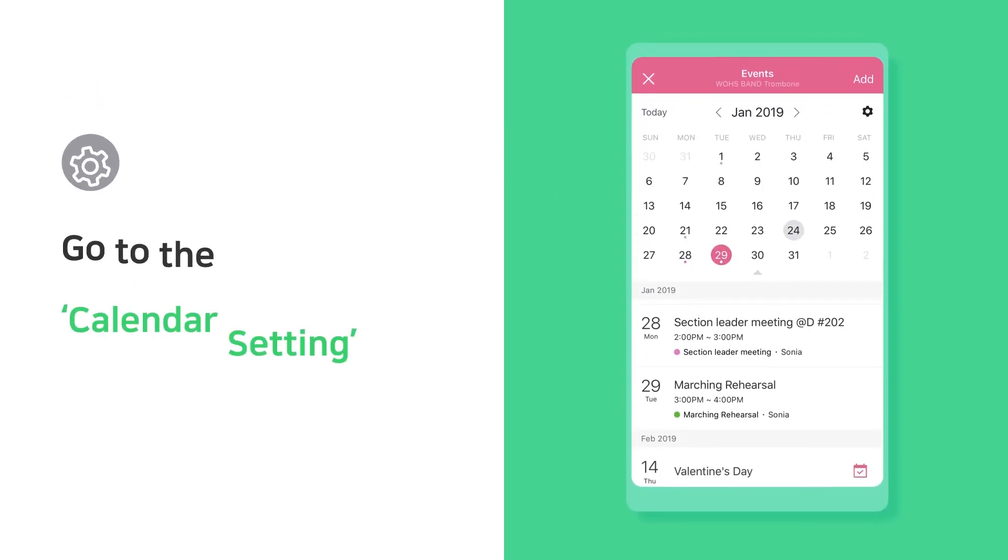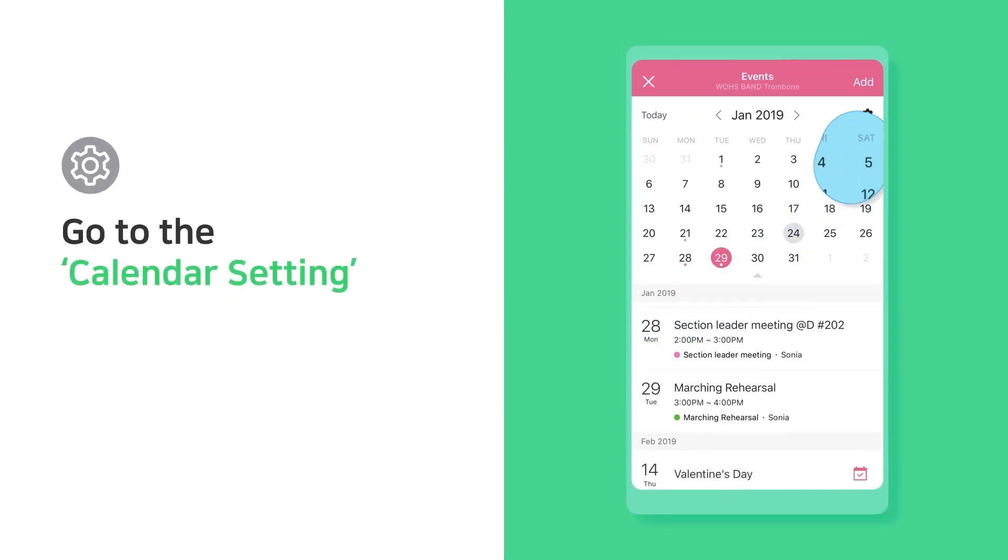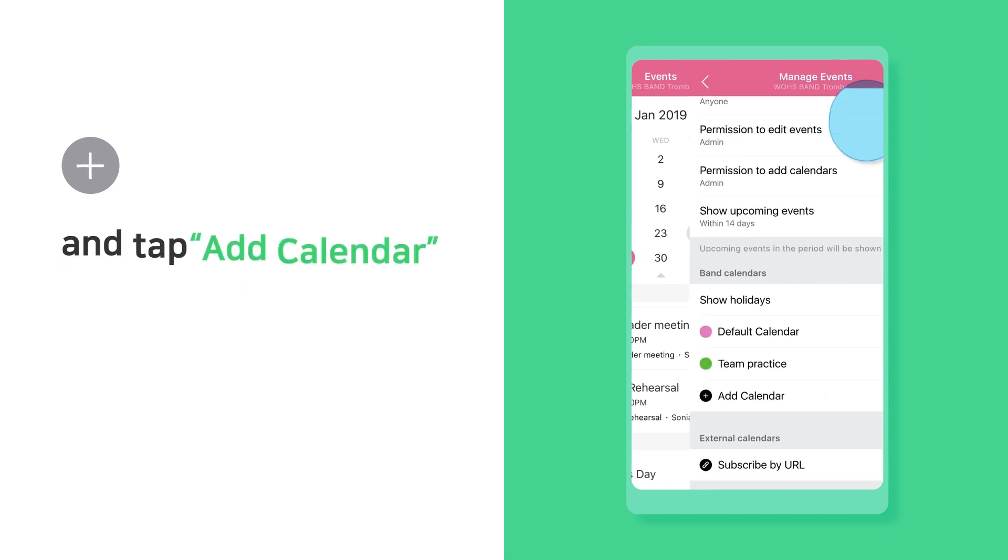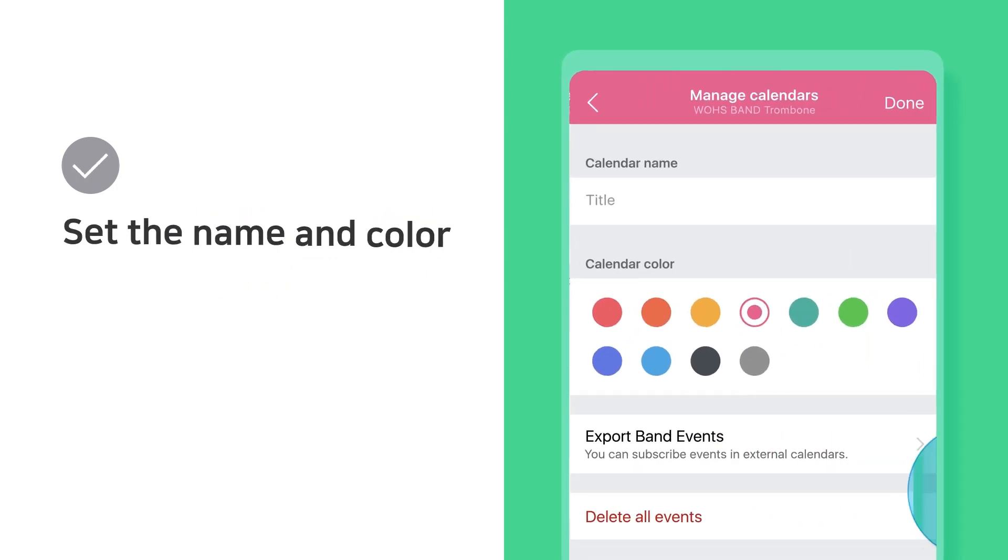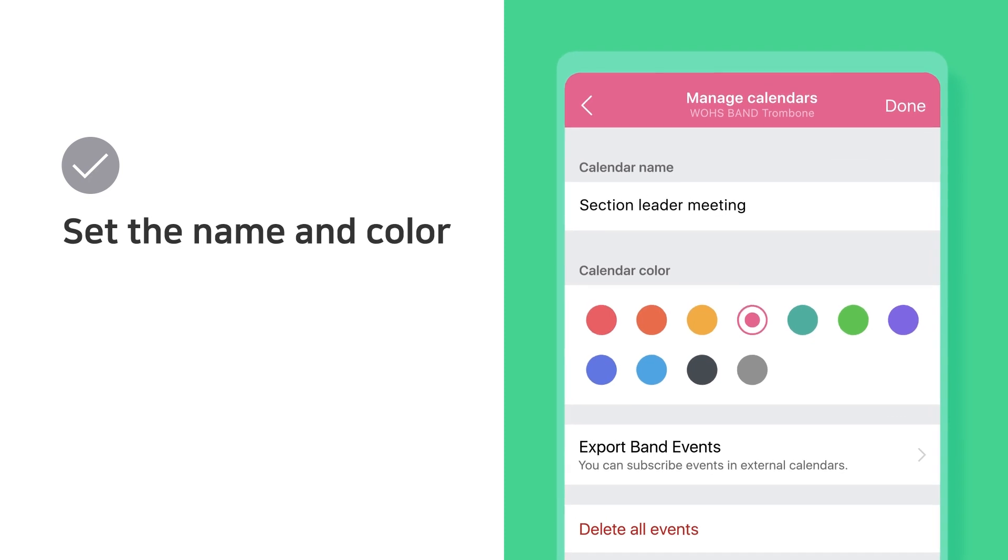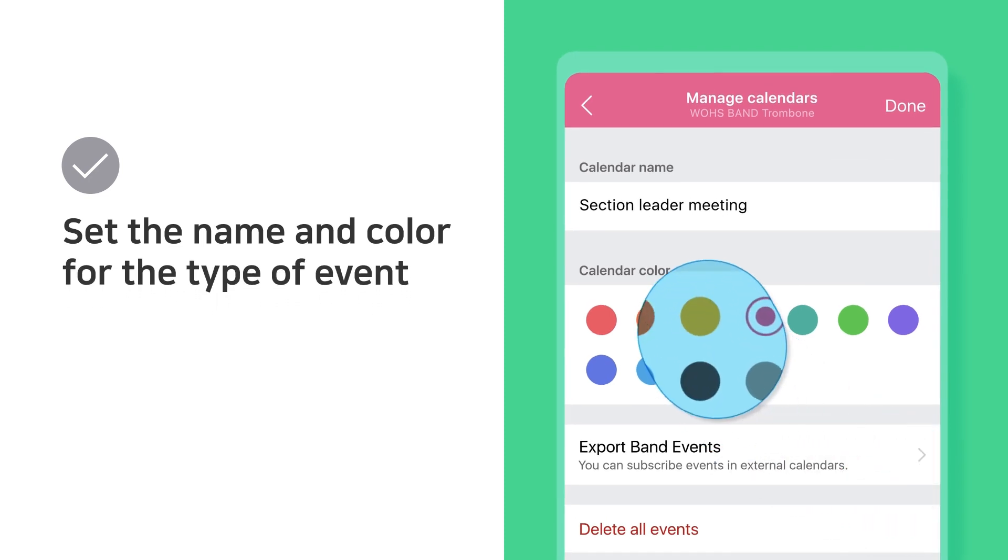Go to the Calendar setting and tap Add Calendar. Set the name and color for the type of event.